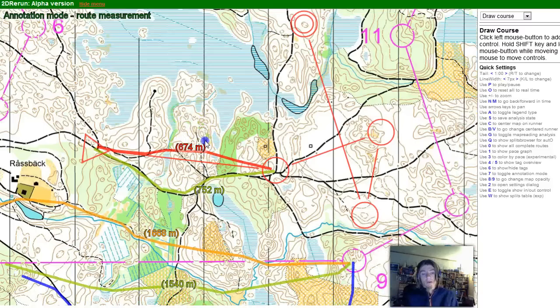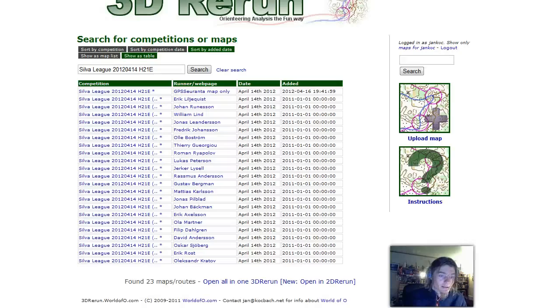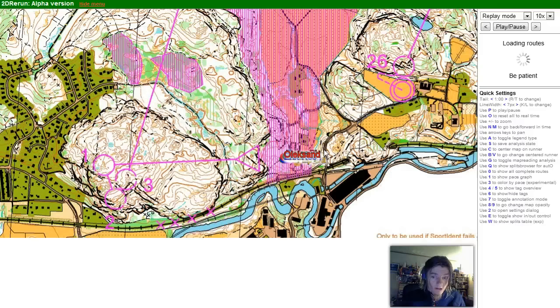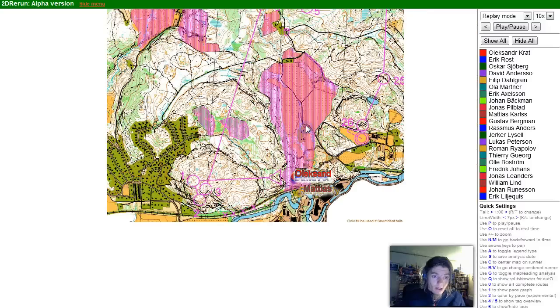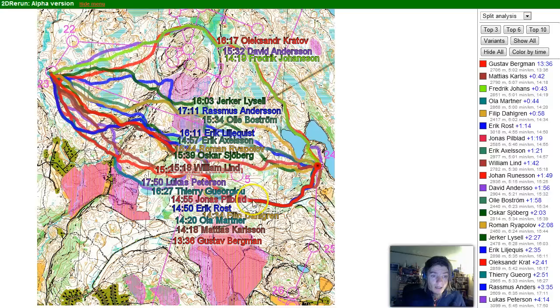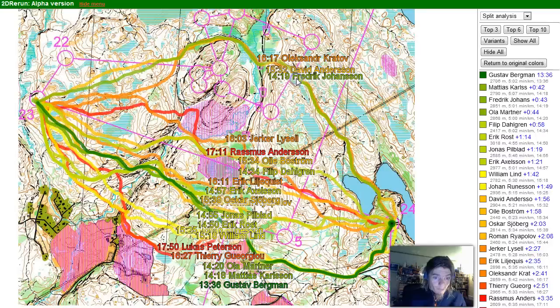So those were two new possibilities. Next on my list is to look at distinct routes. I have a silver league competition here which I've already found — let's open it in 2D Rerun. There was an interesting long leg from number 23 to 24. Let's go to the split analysis mode, click at 23, click at 24.